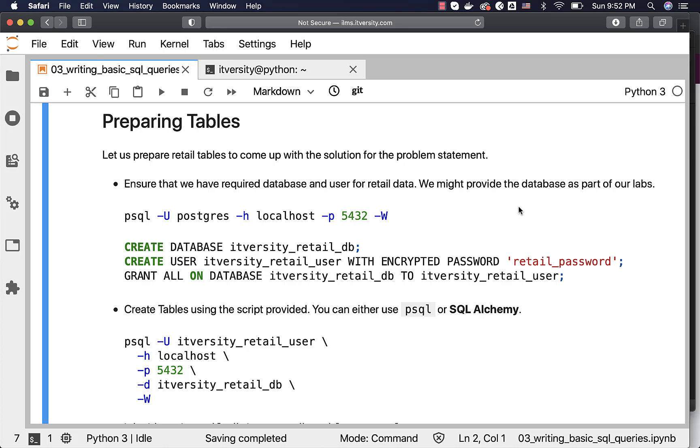Let us prepare retail tables to come up with the solution for the problem statement. This will be useful even for us to explore all the standard transformations using SQL.